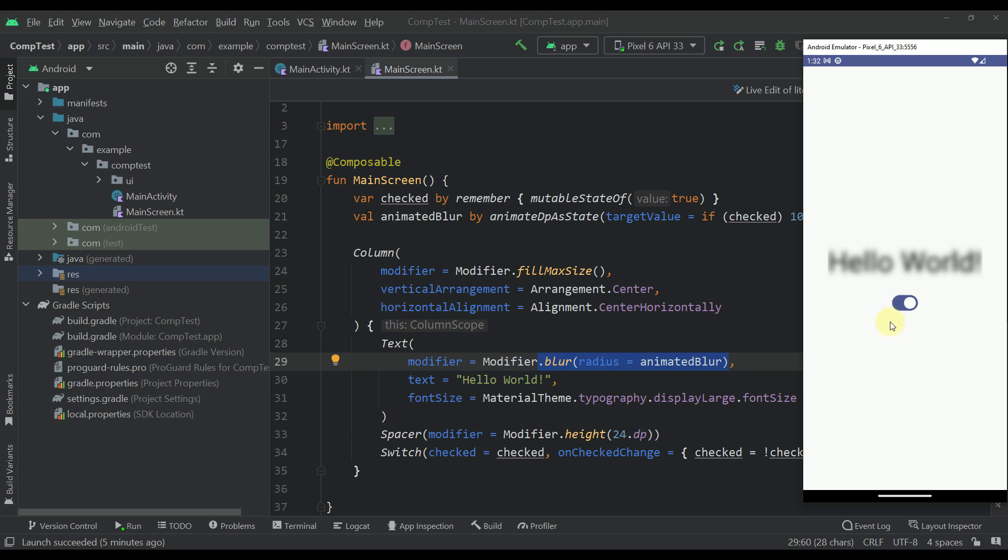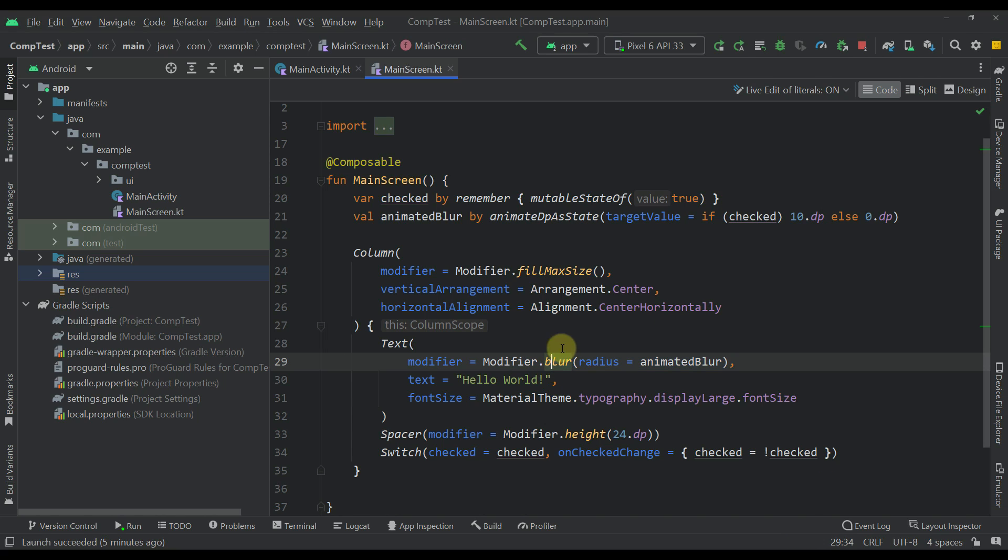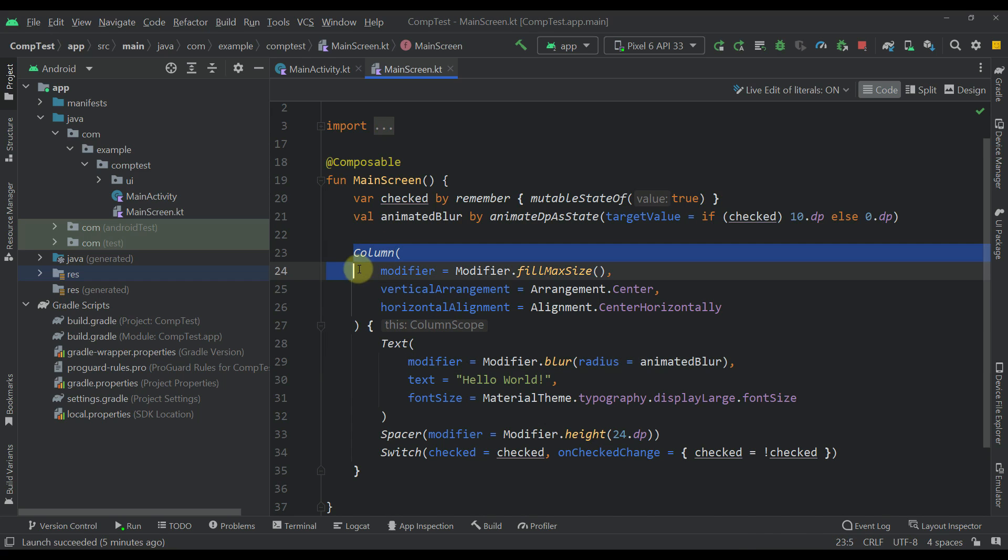We can also for example apply this blur modifier to whole column to hide basically all elements within this layout.